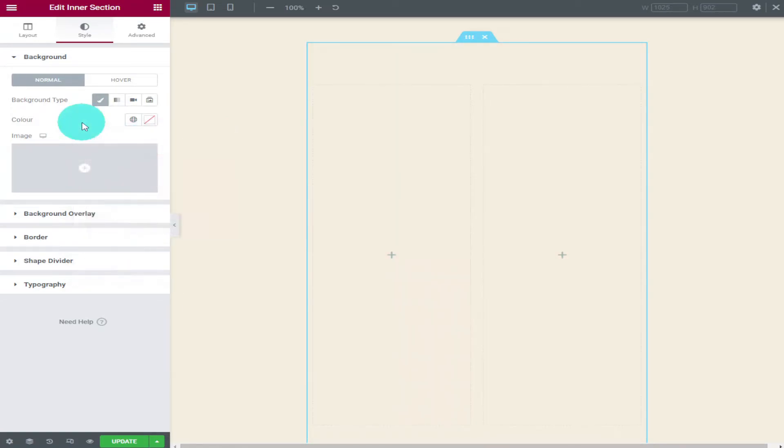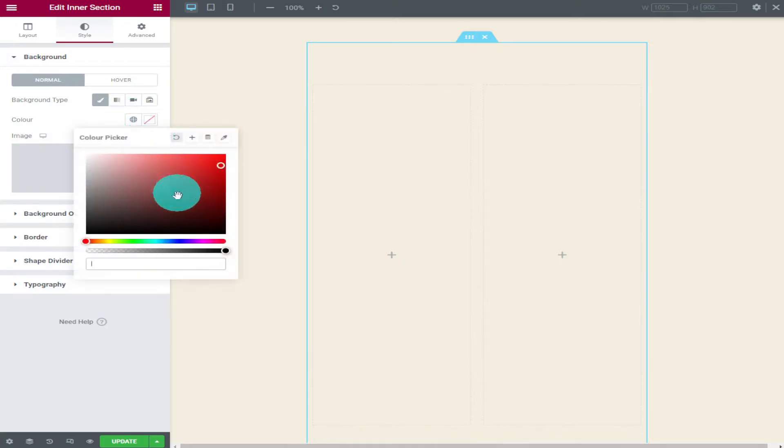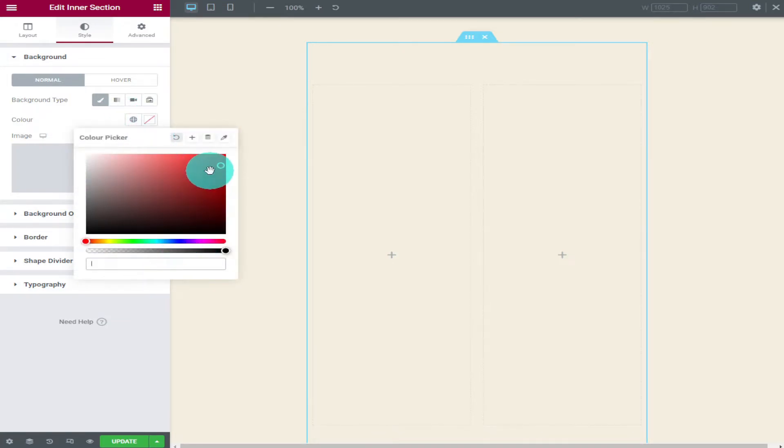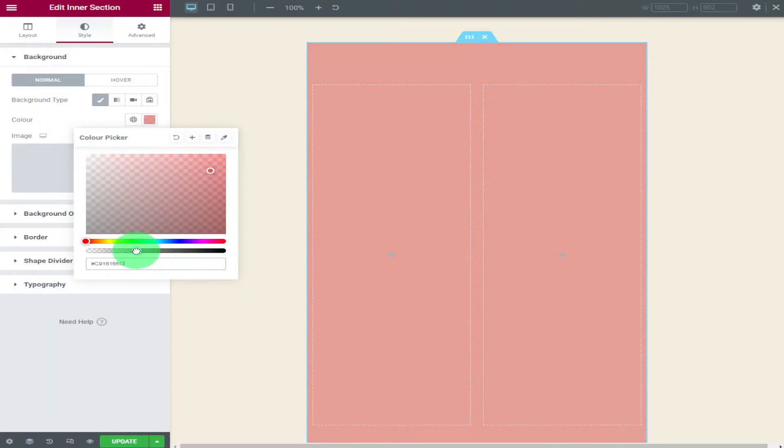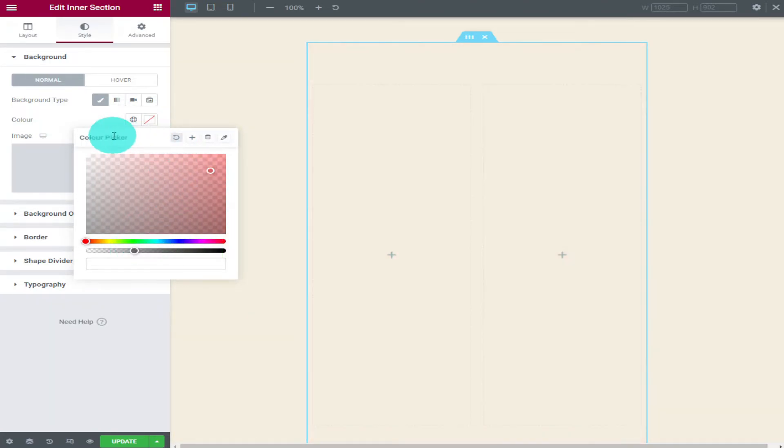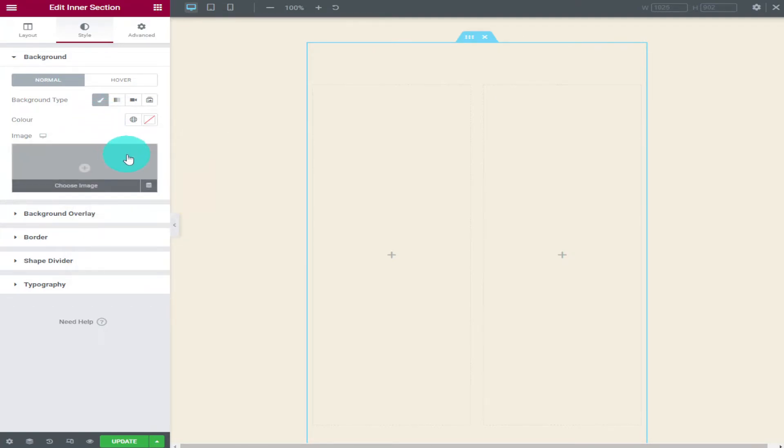You can also change how opaque the background colour is. So if you want to make it slightly more see through all you need to do is slide this bar down slightly. If you had an image underneath you would be able to see it.